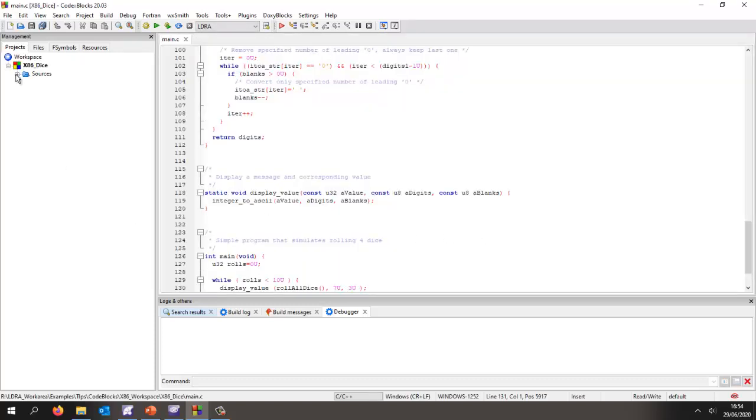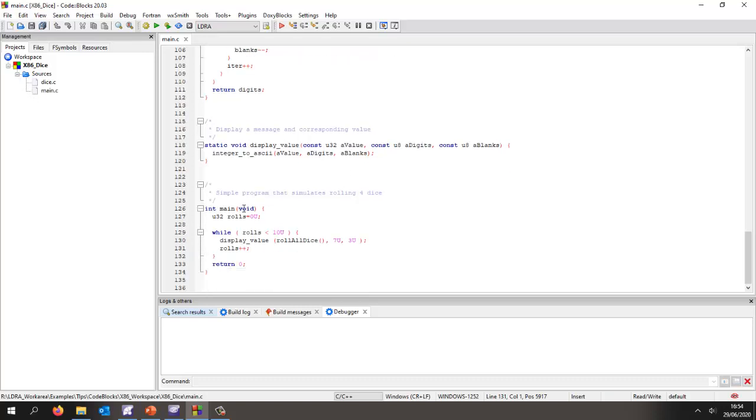This is the Code Blocks IDE and I'm going to open a project that I've previously created. This is a fairly simple project and as we can see I have a main that's calling a number of functions and let's build this and execute it.